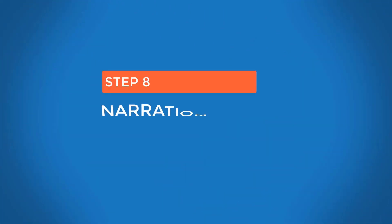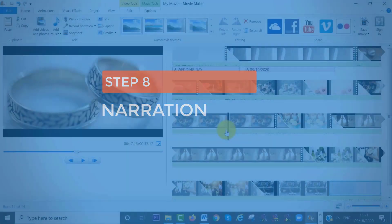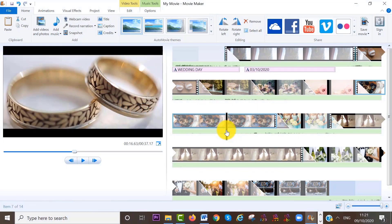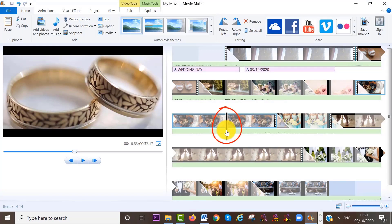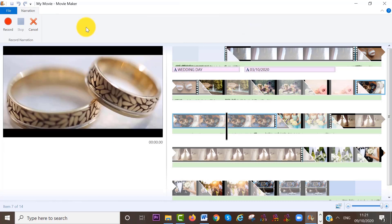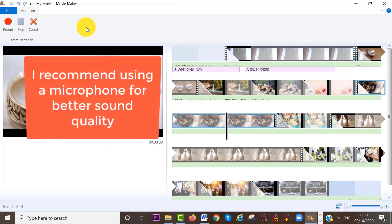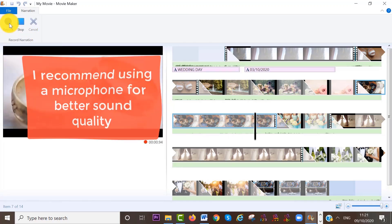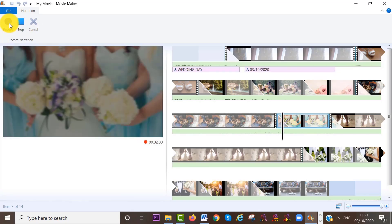So step number eight, if you want to record a narration, move your cursor to the area where you want your recording to start. Then click on record. And once you are ready to record your voice, click on the record icon here to record.